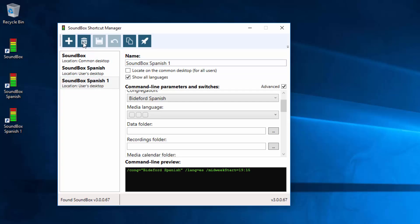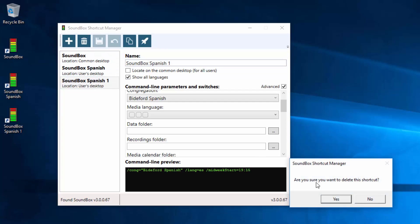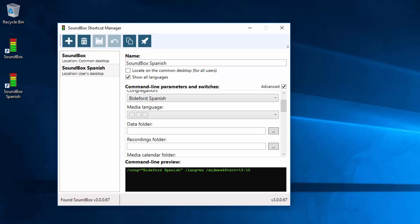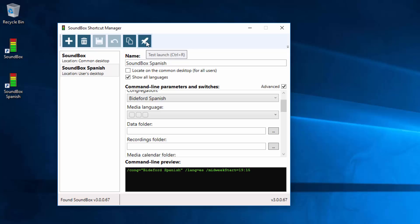But I will delete that one. And that's it. The only other feature in it is this button here which allows you to test the shortcut whilst keeping this one open. I mean it's the same as closing this, running the program and then reopening this but it saves you having to do that. So you can test the program by doing that.